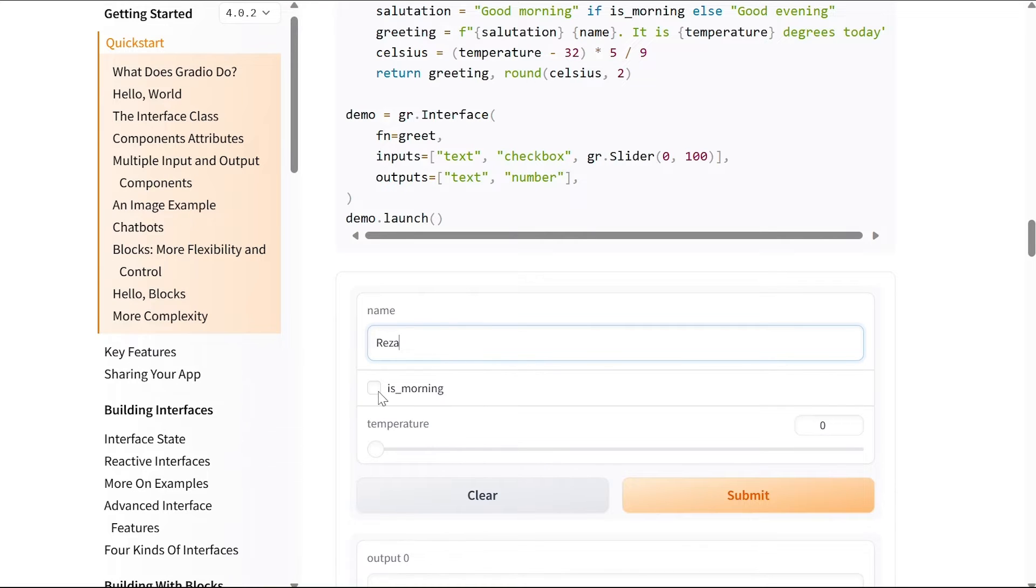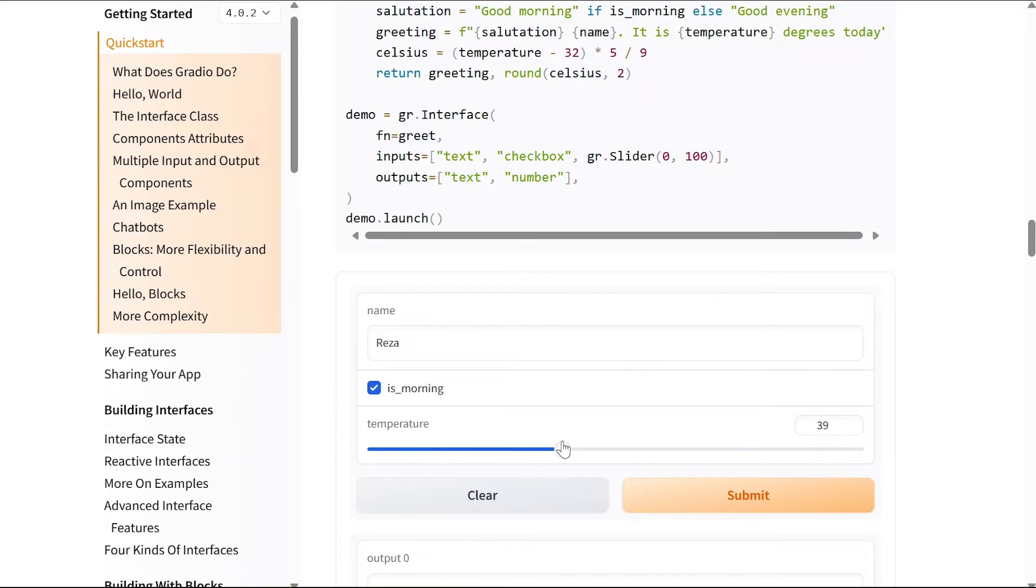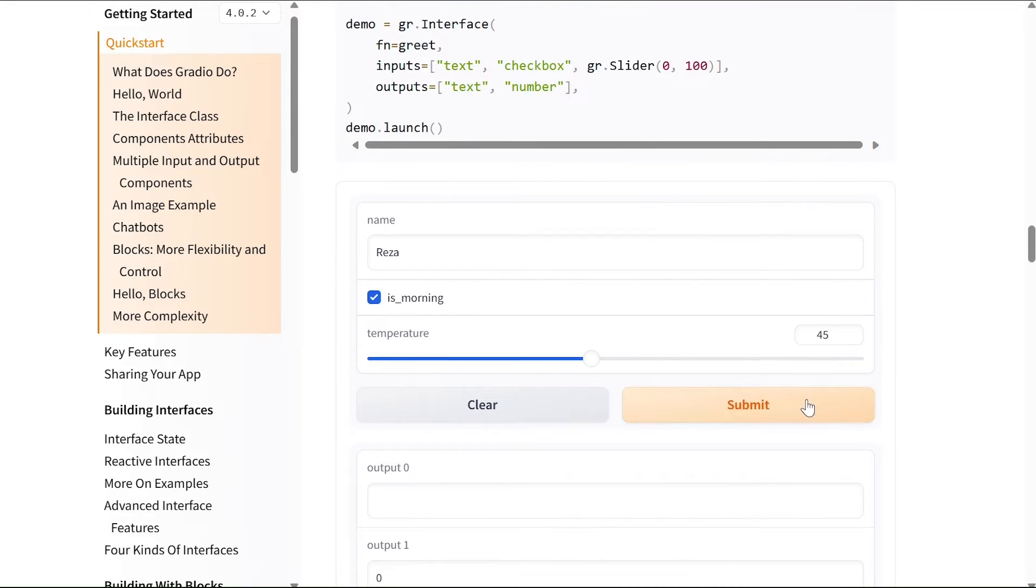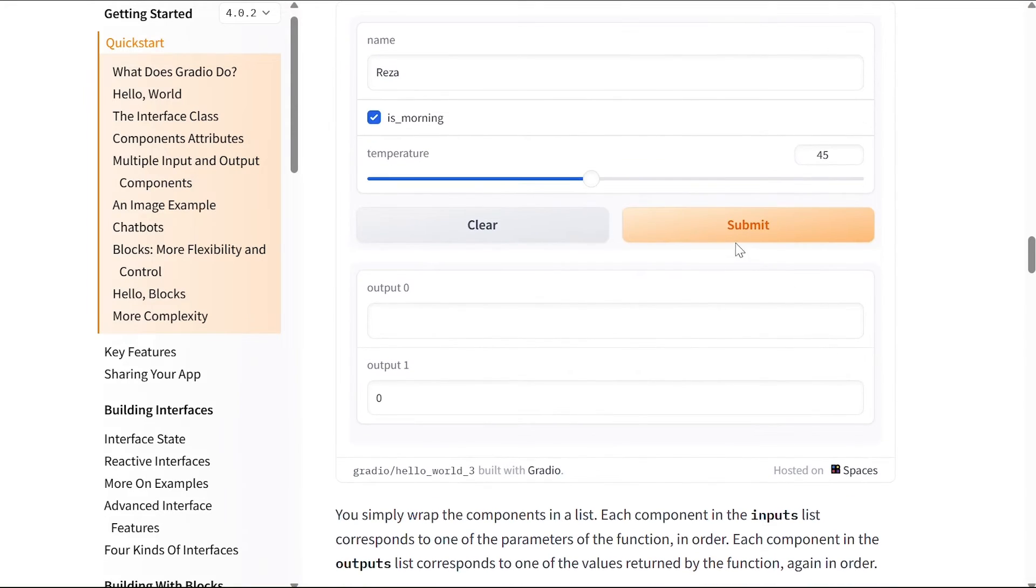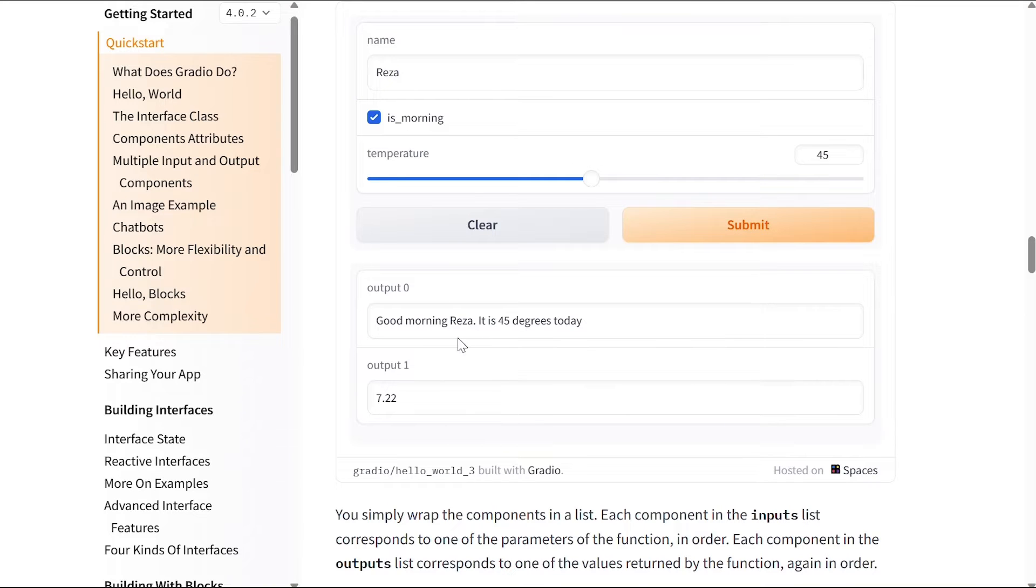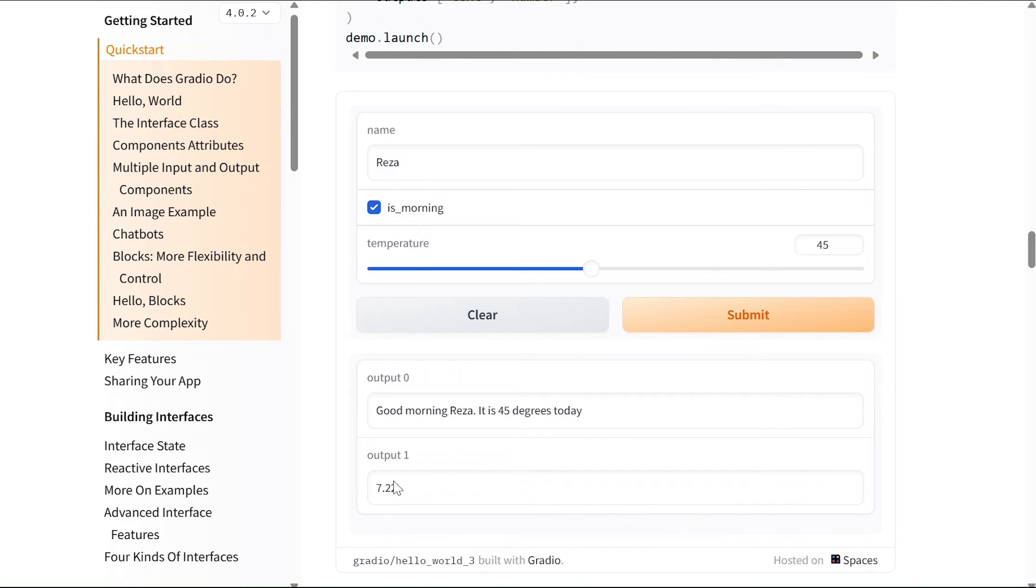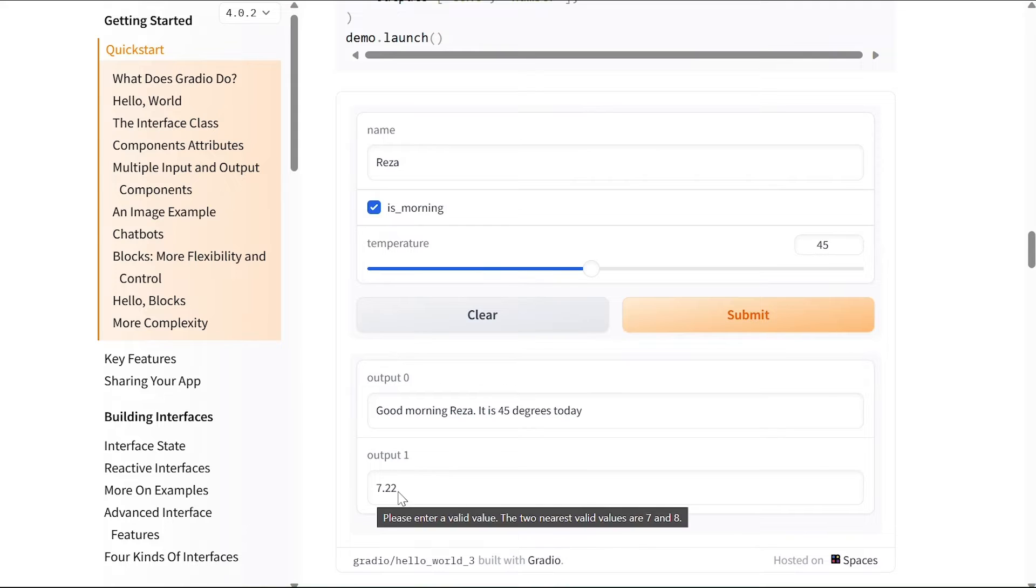So this part is our input: there is a name, the name is... is it morning? Let's say it is morning, and the temperature maybe is 45 - it is getting pretty chilly recently. So if I submit it, then good morning Reza, it is 45 degrees today, and the number we see here is the same temperature but in Celsius. So it's 45 degrees Fahrenheit or 7.22 degrees Celsius.